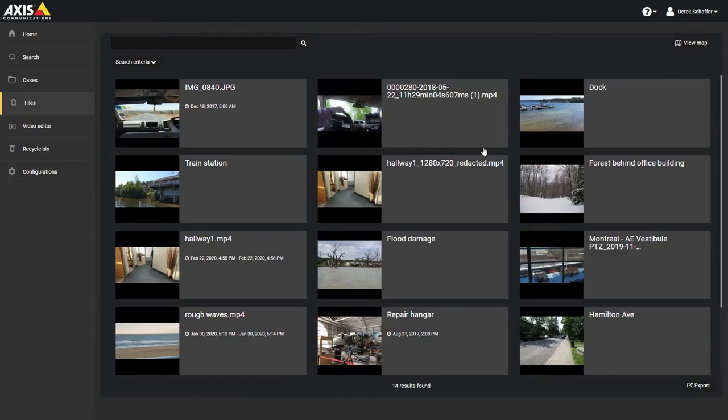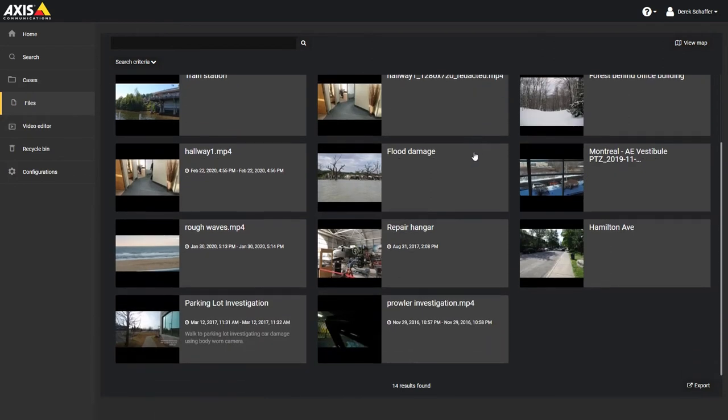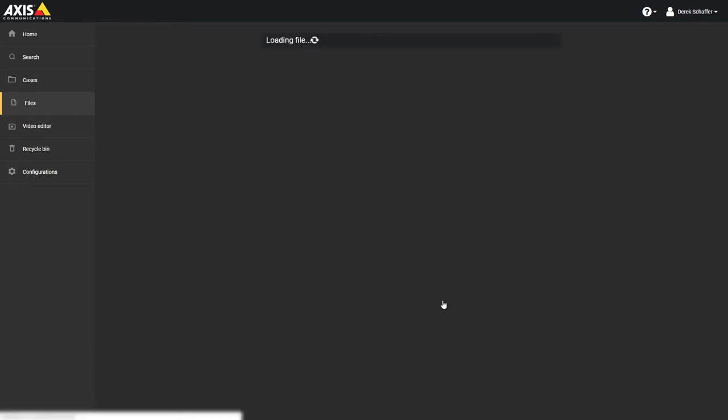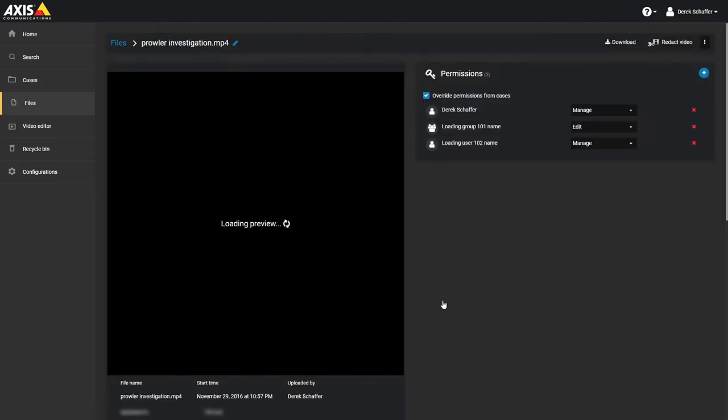To see the audit trail for a file, open an existing file, either from a case or from the Search or File sections. Click on the Menu button on the top right and choose Audit Trail to see the history of the file.